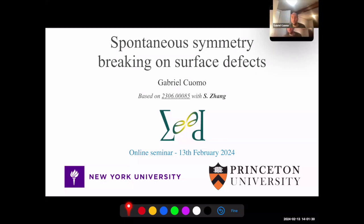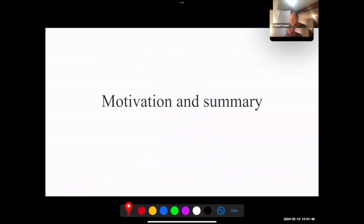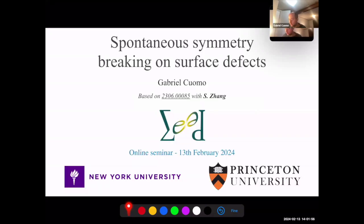Thanks a lot for the invitation. Please interrupt me at any moment with questions. I have some material, but if I don't cover it all, it's fine. I think it's more important that anybody gets something out of this. Before starting with the technical part, let me tell you how I arrived at this question. This is work with a student at Stony Brook, Shu Yuzang, that's going to appear on JHEP in a few days.